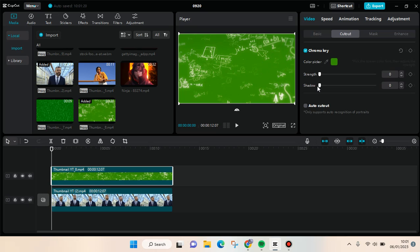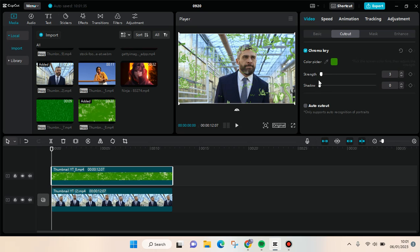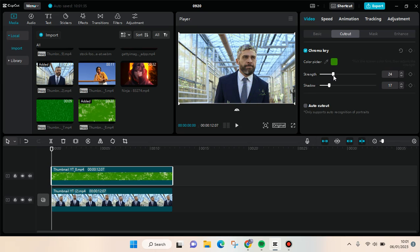And then after that, adjust the strength and shadow so that the green screen will disappear. You can adjust this part right here to your liking or how much you want it to appear in your video.